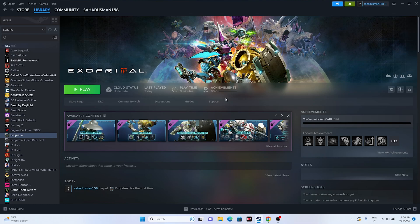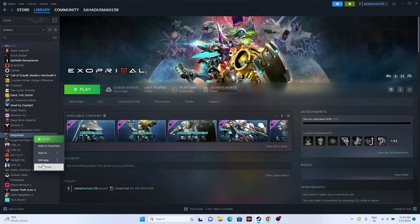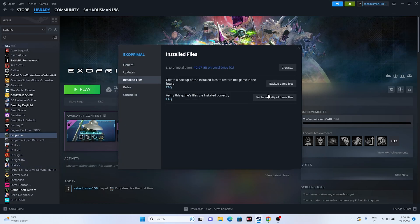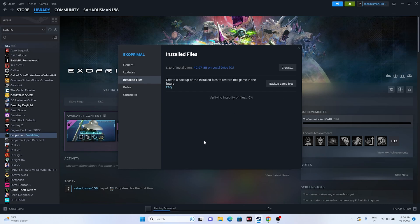Next, we need to verify the integrity of game files. Right-click the game icon and go to Properties, then go to Installed Files and click on Verify Integrity of Game Files. This will cross-check every single file of the game — any corrupted or missing files will be fixed. This is an important step and I recommend trying it early. It takes a bit of time, so we'll skip ahead.